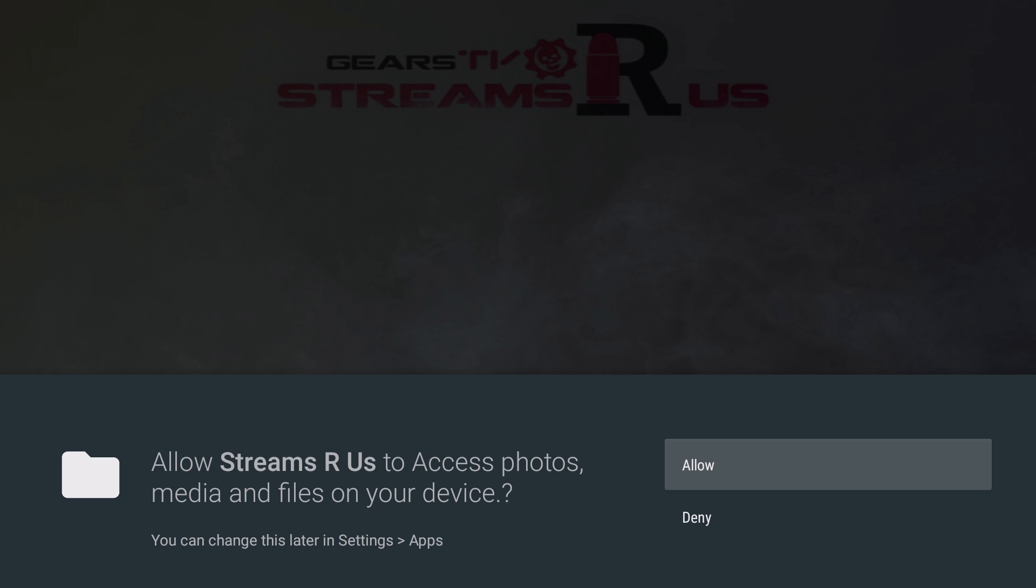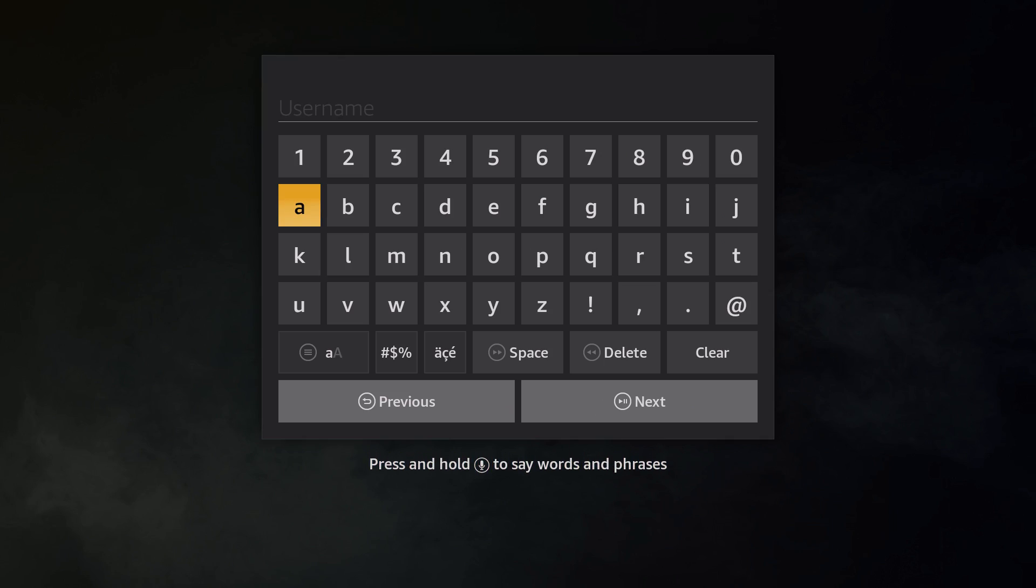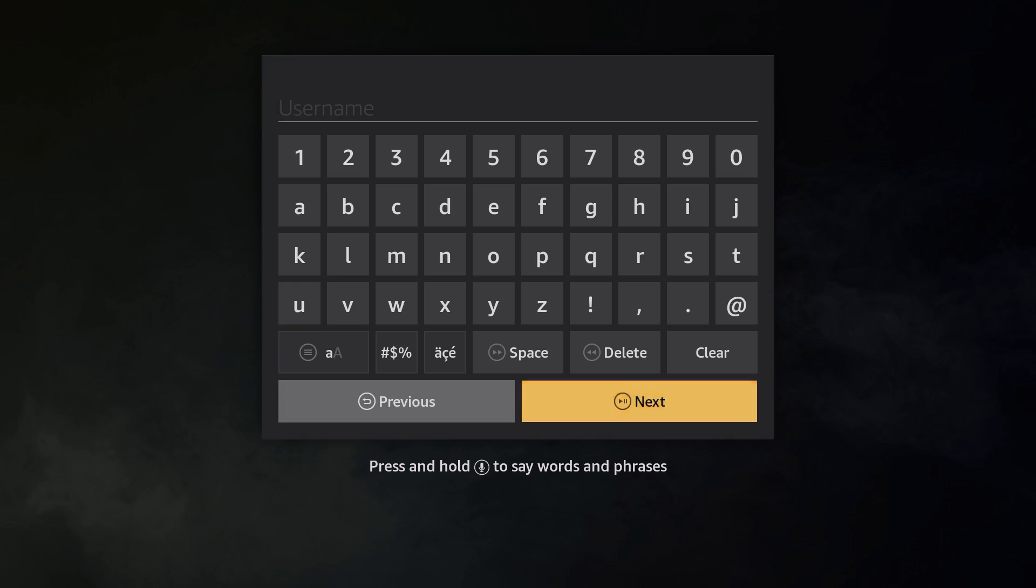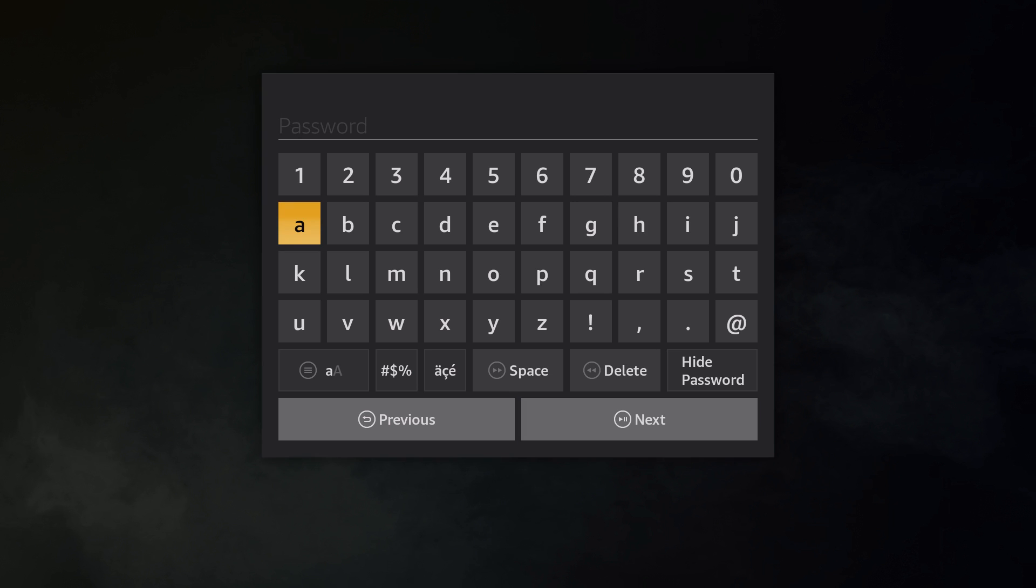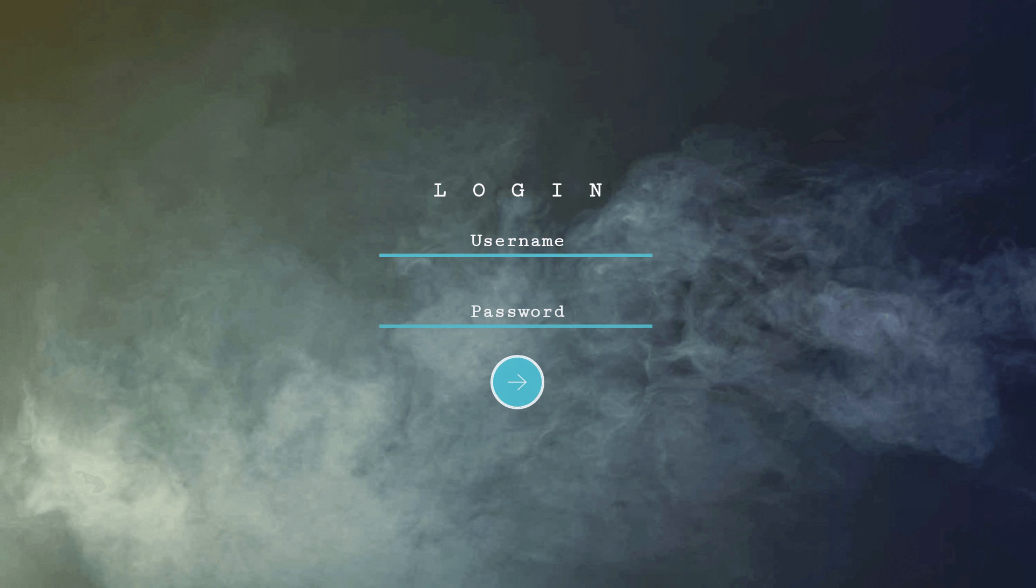Once you click on it for the first time, you will see the Allow or Deny asking it to access the files it needs. Of course, click Allow and then it'll ask you for your username and password. Just click on Username, the keyboard will open up, type in your username, click Next, it'll pop up with password. Click Next again and it'll bring you right into the application.